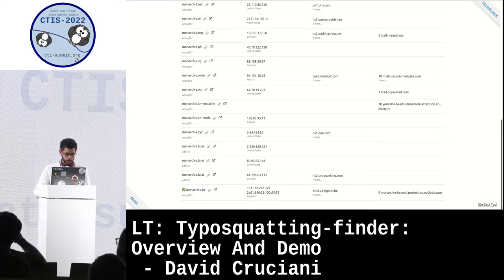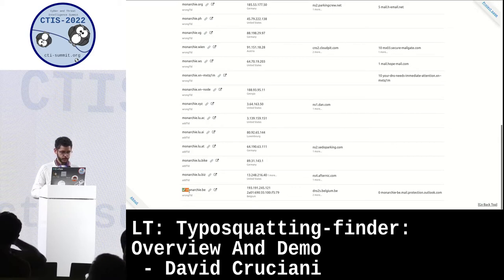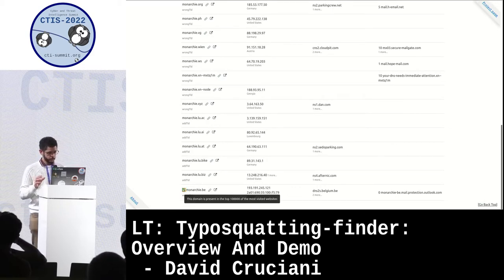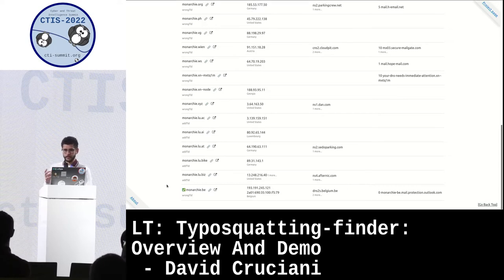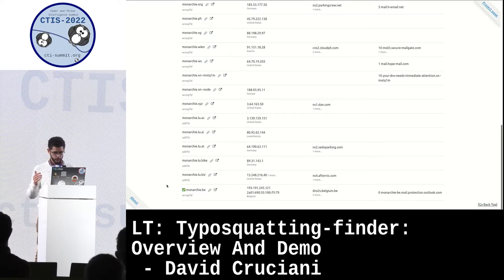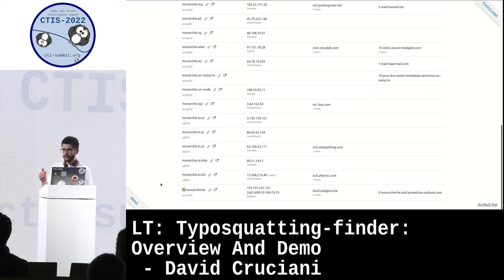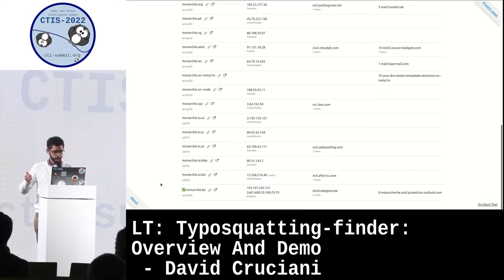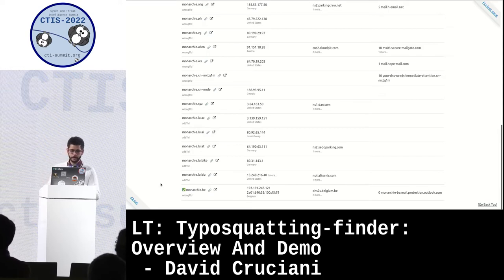We also have the possibility to add a warning list. That is why this one has a check just behind the domain name — it comes from the warning list of MISP, the top one million rich websites from MajesticMillion.